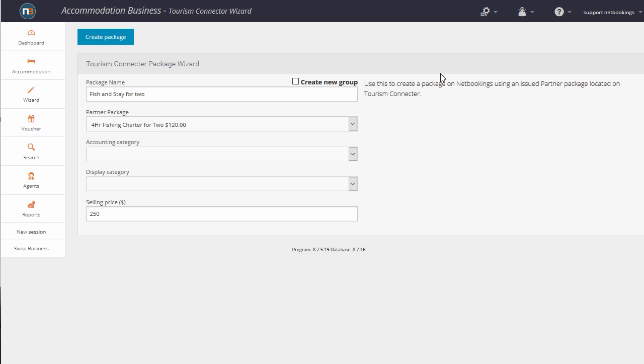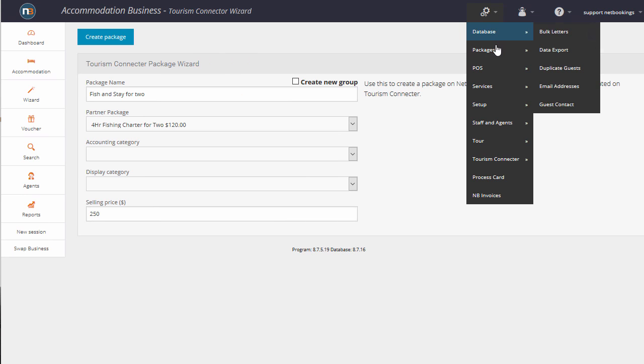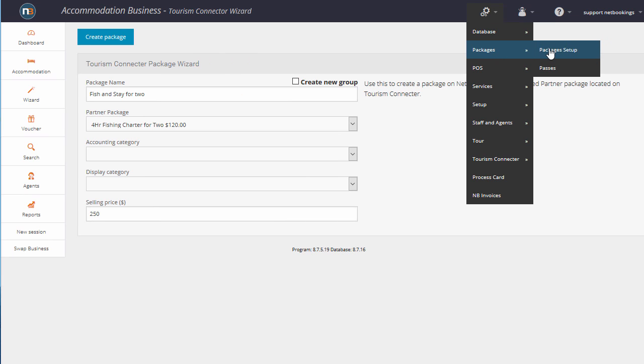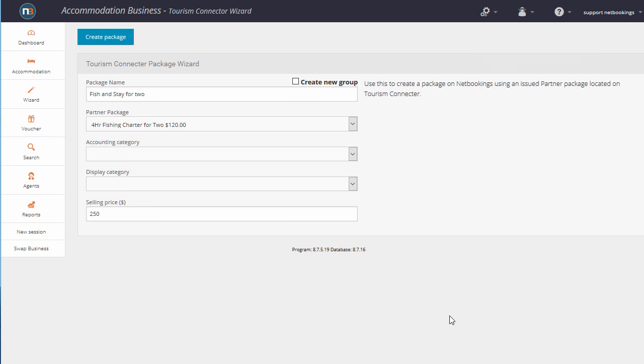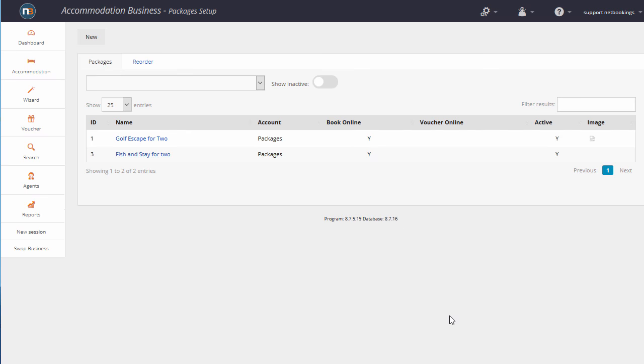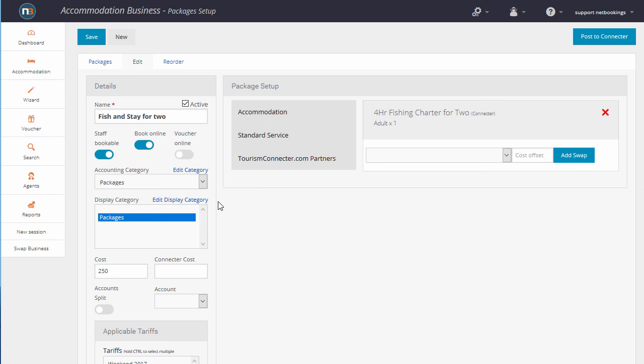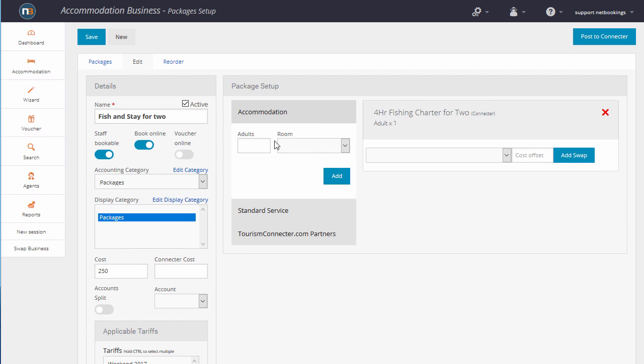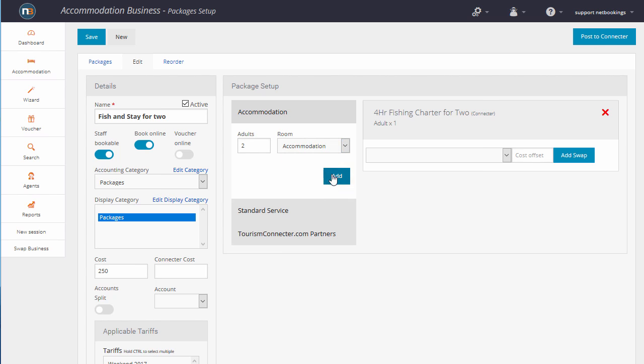The next step is to add our components to that package that we've just created. So we go to Packages, Packages Setup. As you can see here, we've got our fishing stay for two. It has the 4-hour fishing charter for two from the connector. We're also going to add two adults accommodation.